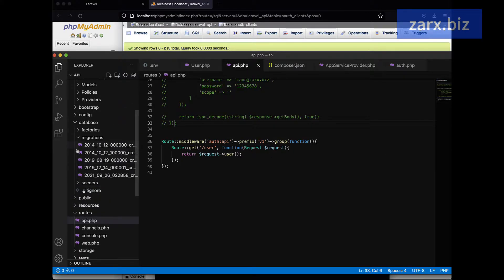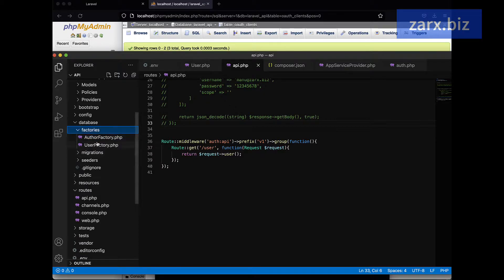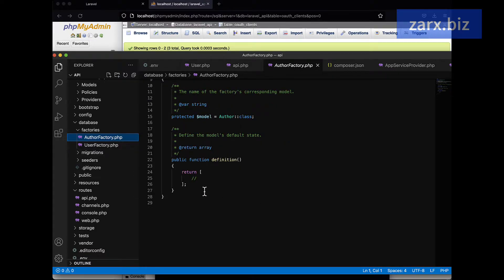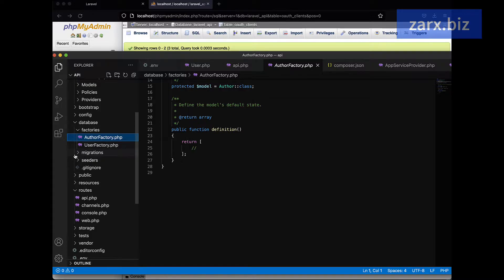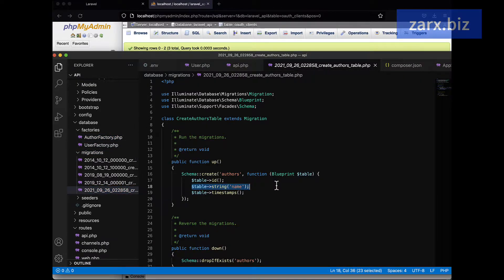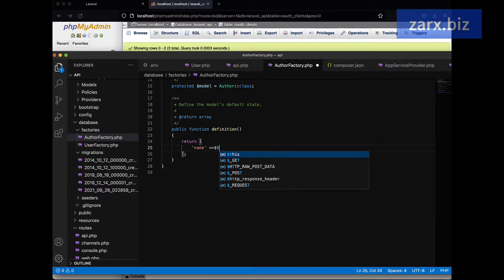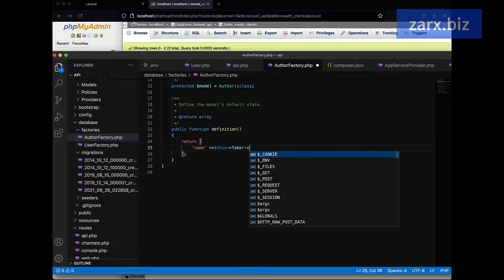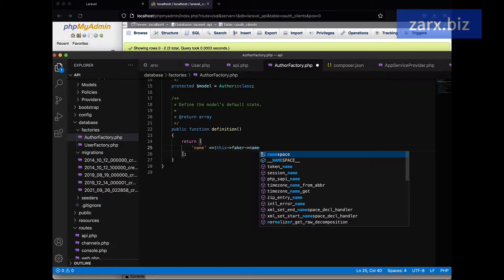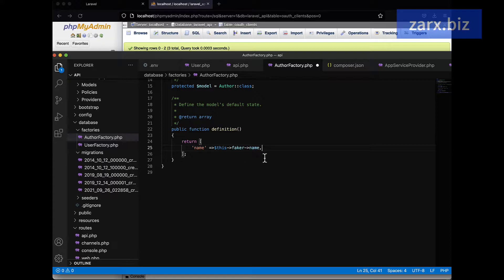I go into the database folder, close the migration, and go into factories — since we used `-a`, a factory was added as well. I open this file; this file can generate dummy data. We can pass values here. Since we only have one value in our migration — `name` — we need to pass the same here. We are going to generate for only name, so I say in the array we want to generate names using `faker->name`.